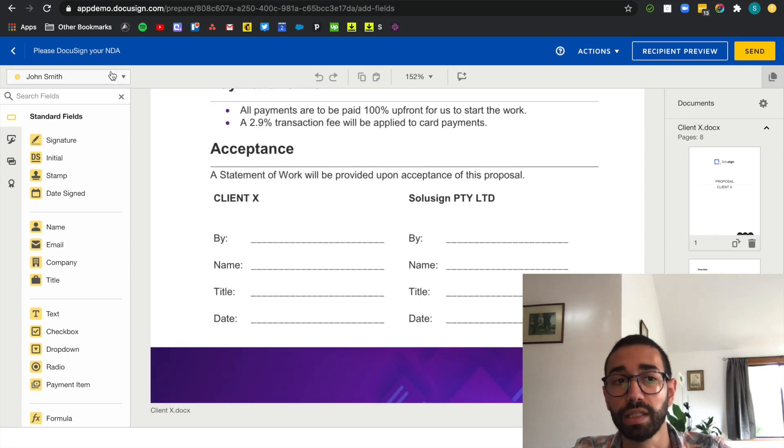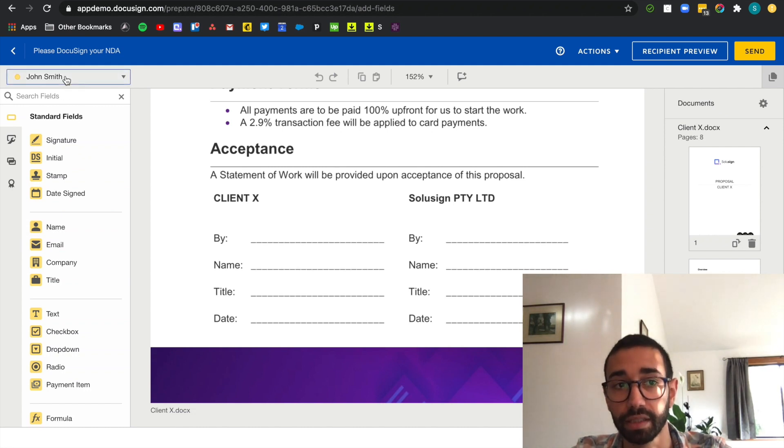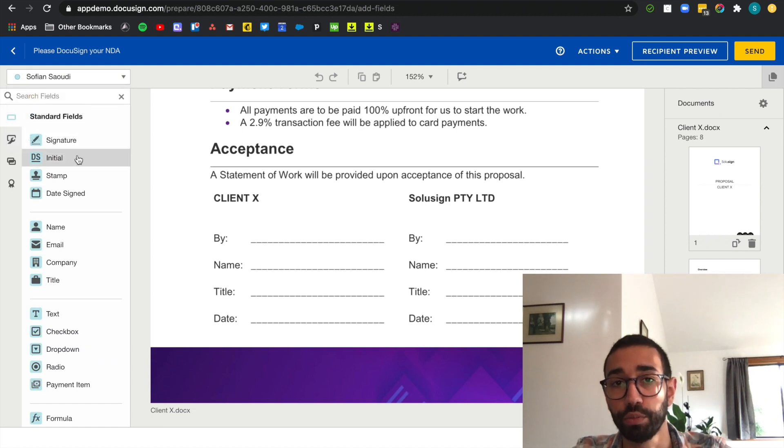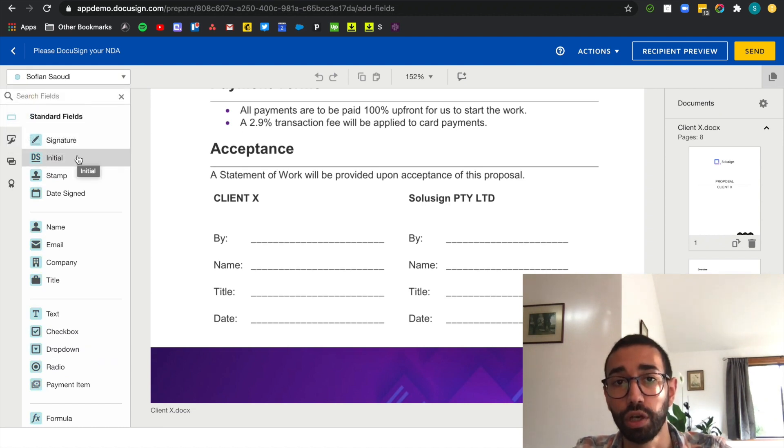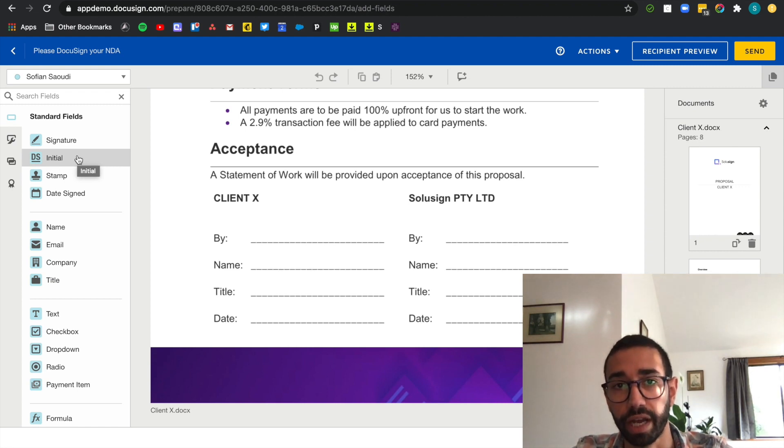Now we can see that the fields are currently in yellow and that's because John Smith here at the top is the recipient selected. If I click on my name the fields become blue. That is how you know who you're adding the field for. If you make a mistake you can always change the ownership of the field and I'll show you how later.